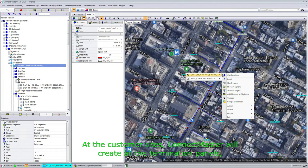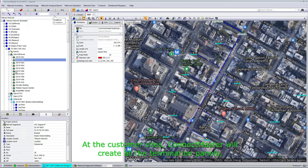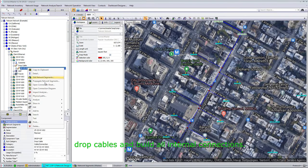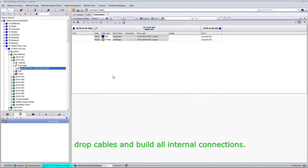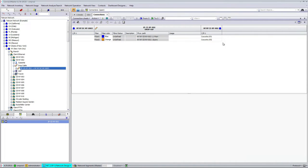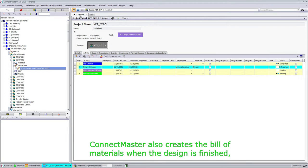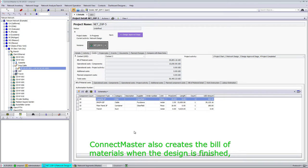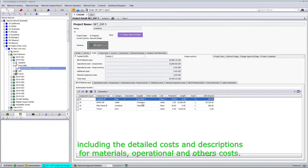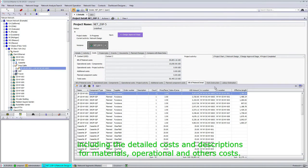At the customer sites, ConnectMaster will create all termination panels, drop cables, and build all internal connections. ConnectMaster also creates the bill of materials when the design is finished, including the detailed costs and descriptions for materials, operational and other costs.